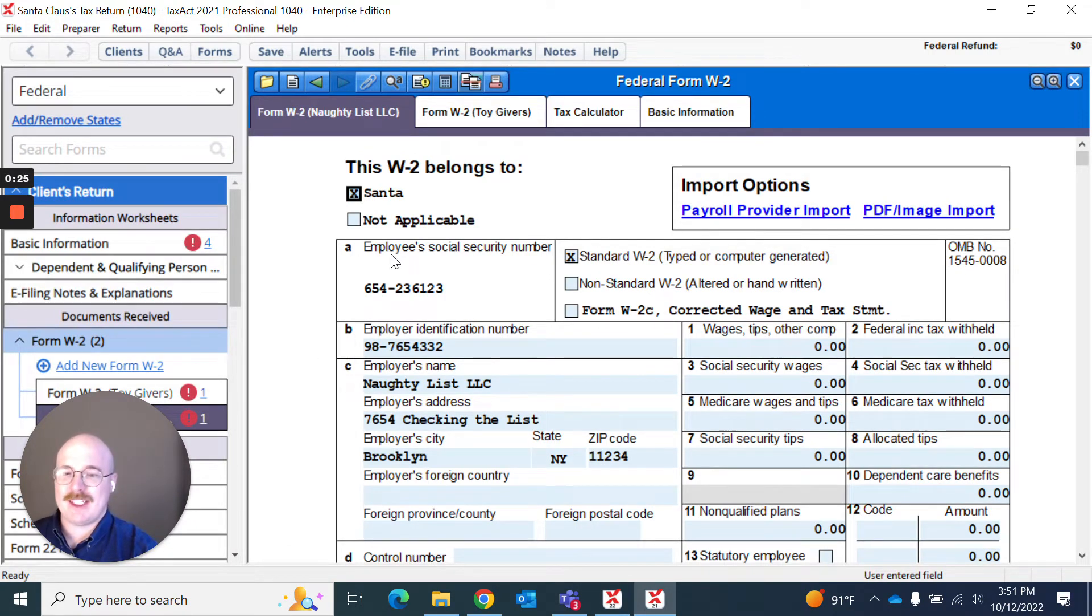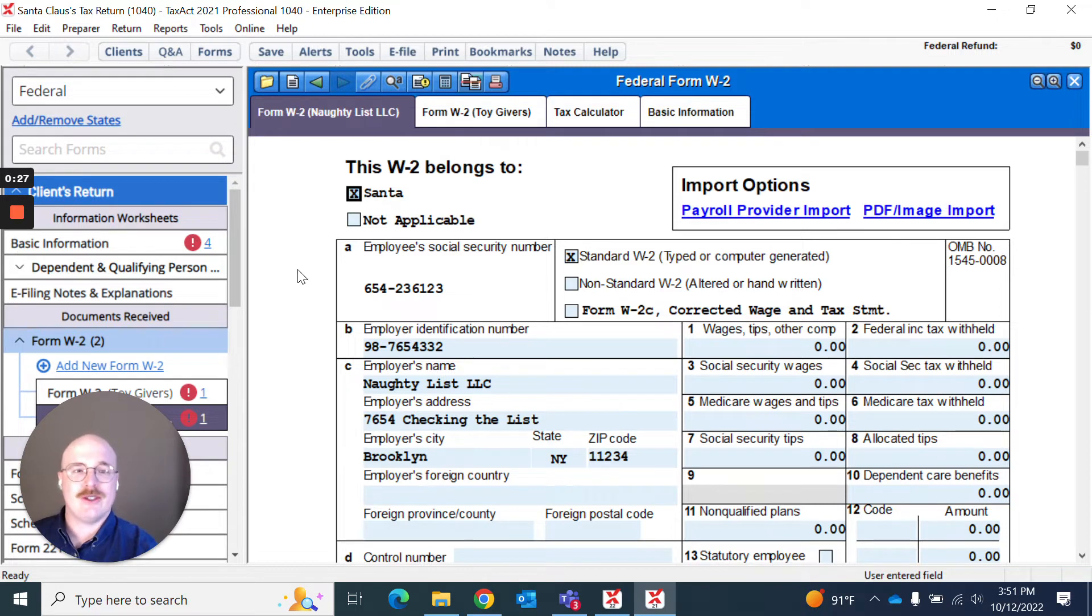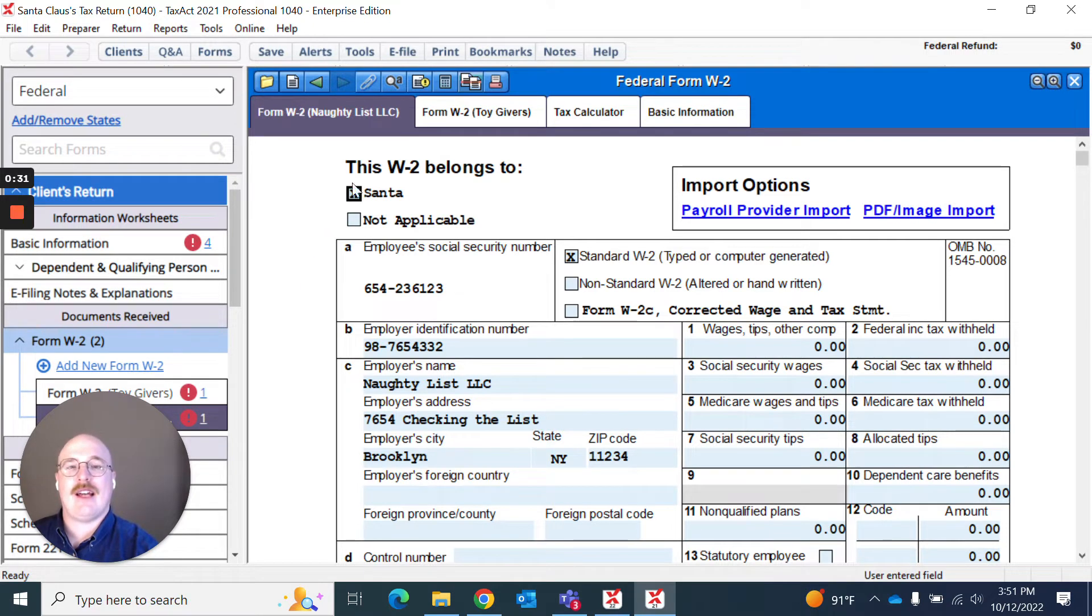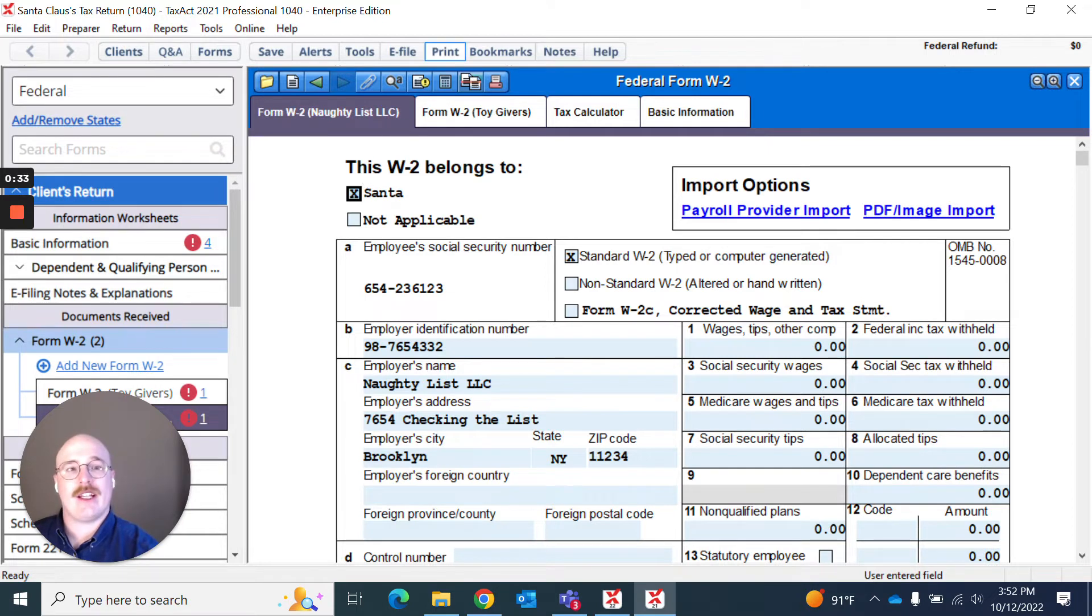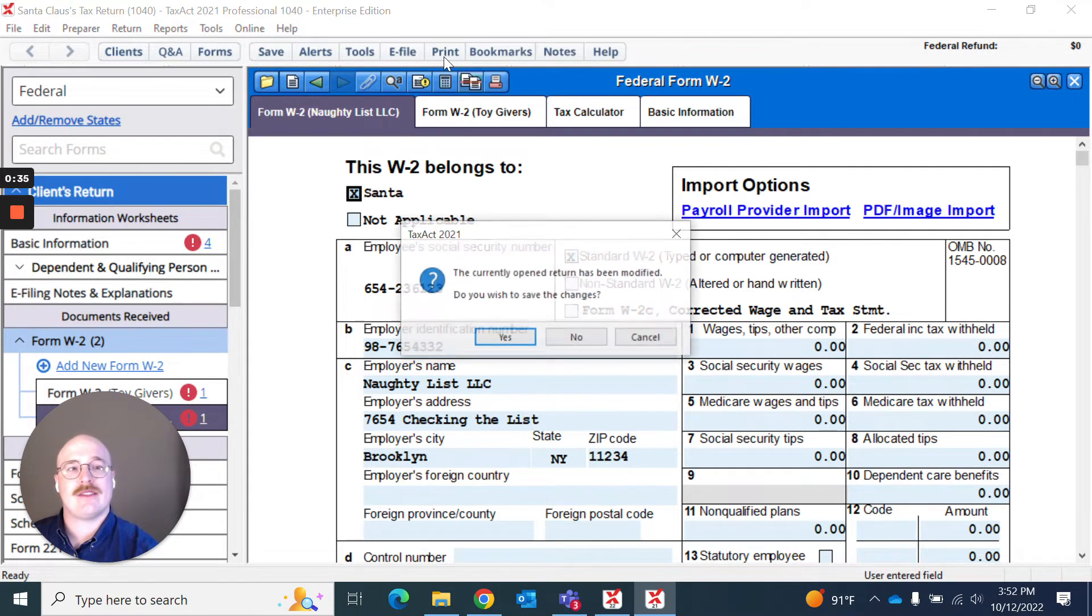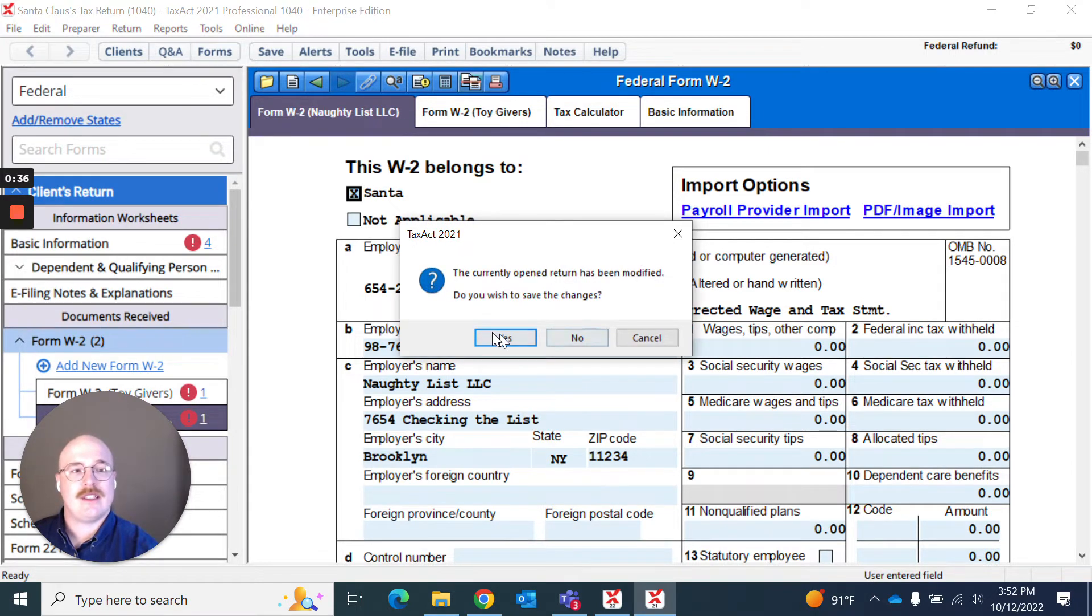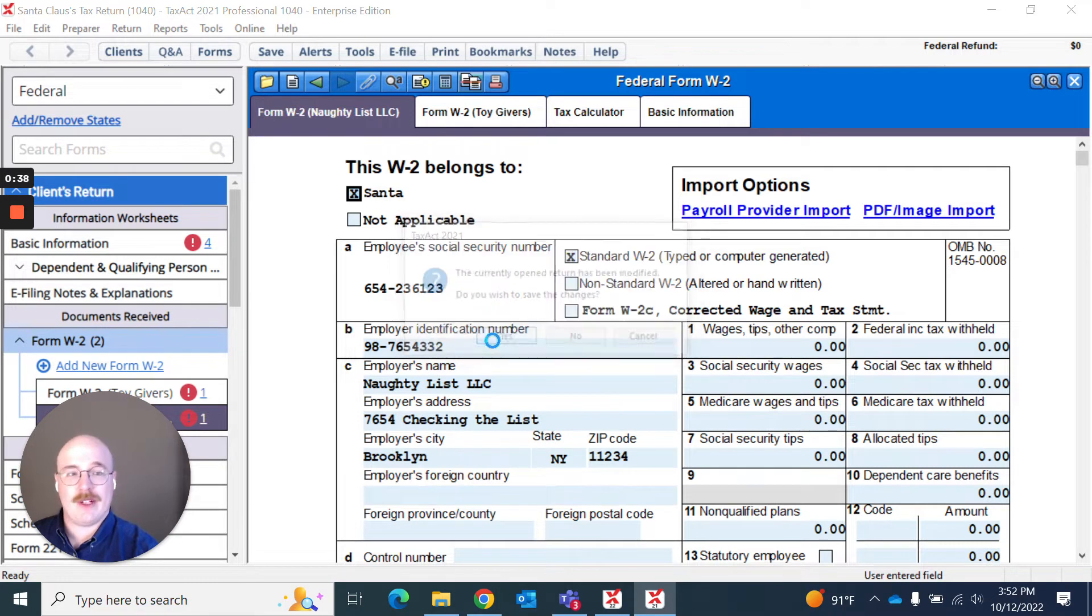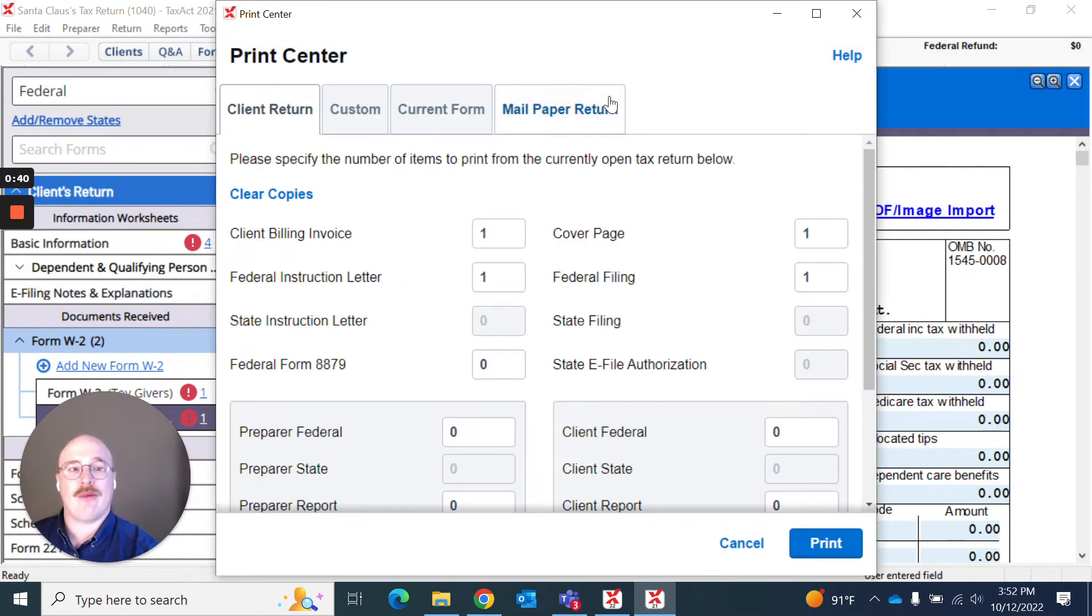It's pretty simple, pretty straightforward. And what I can do is if I want to print this, I have a few different options. I can go up here and hit print. And it'll let me know I've got some changes, so I want to save them. Yes. And it will open the print center.